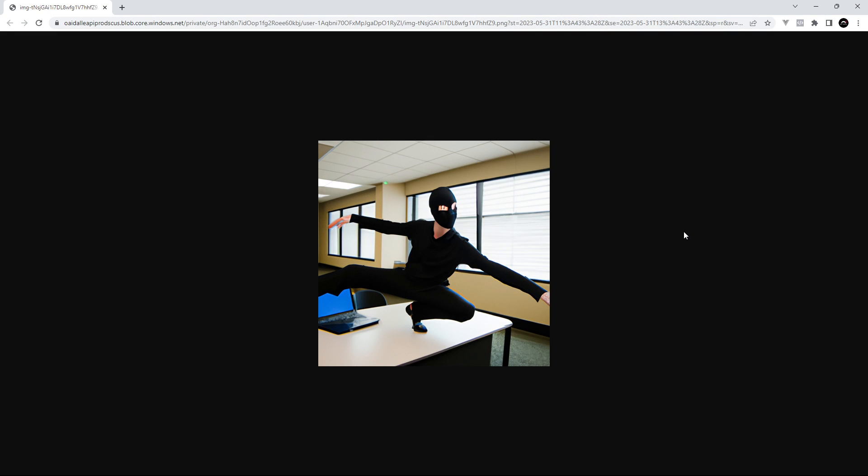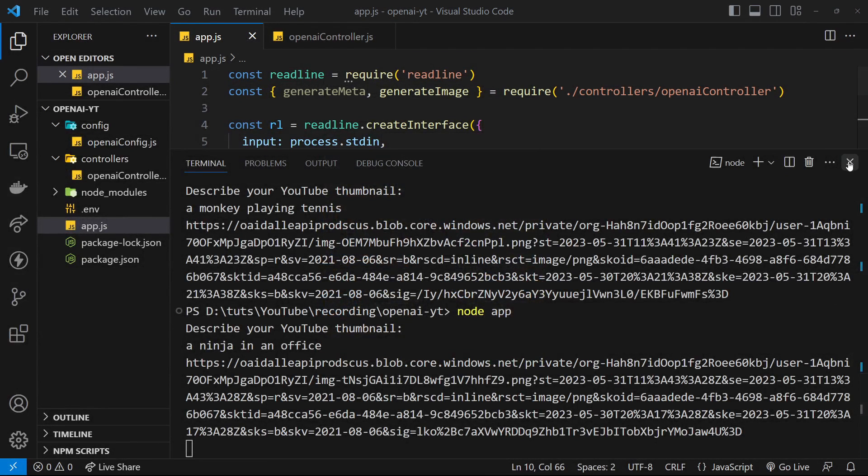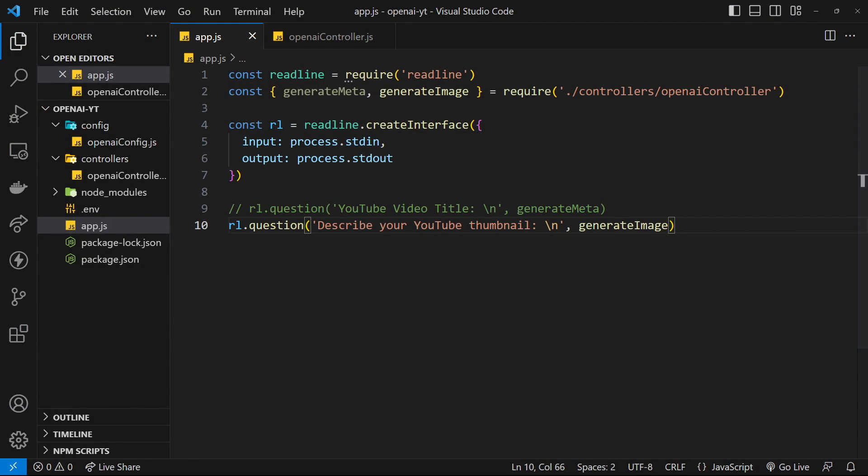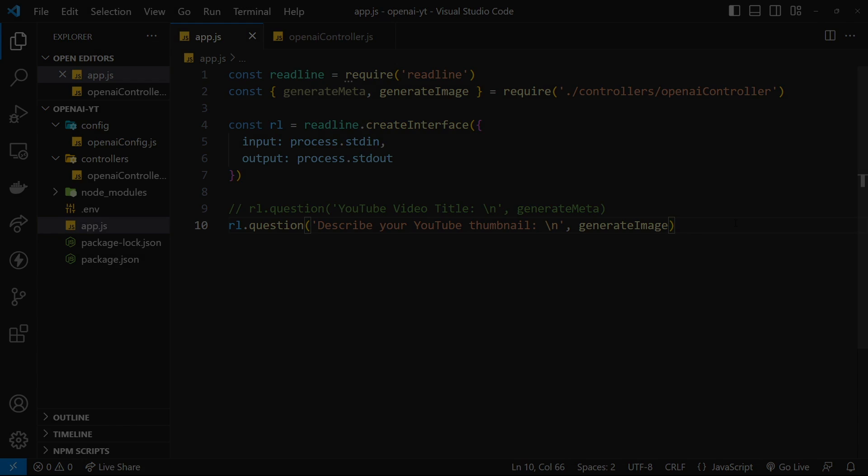All right cool. So now we know how to get text completion or chat responses and also how to generate images. I think what I'd like to do in the next lesson is turn our project right here into a bit of an Express API so that we can have different endpoints for these two different things - one endpoint to generate the metadata, the description and the tags, and then another one to generate images.